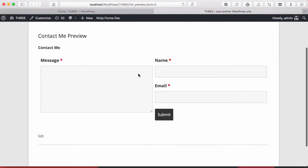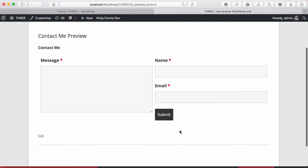If I preview this form, you can see right there I have a very simple two-column form with my submit button and name and email over here and my message over here.